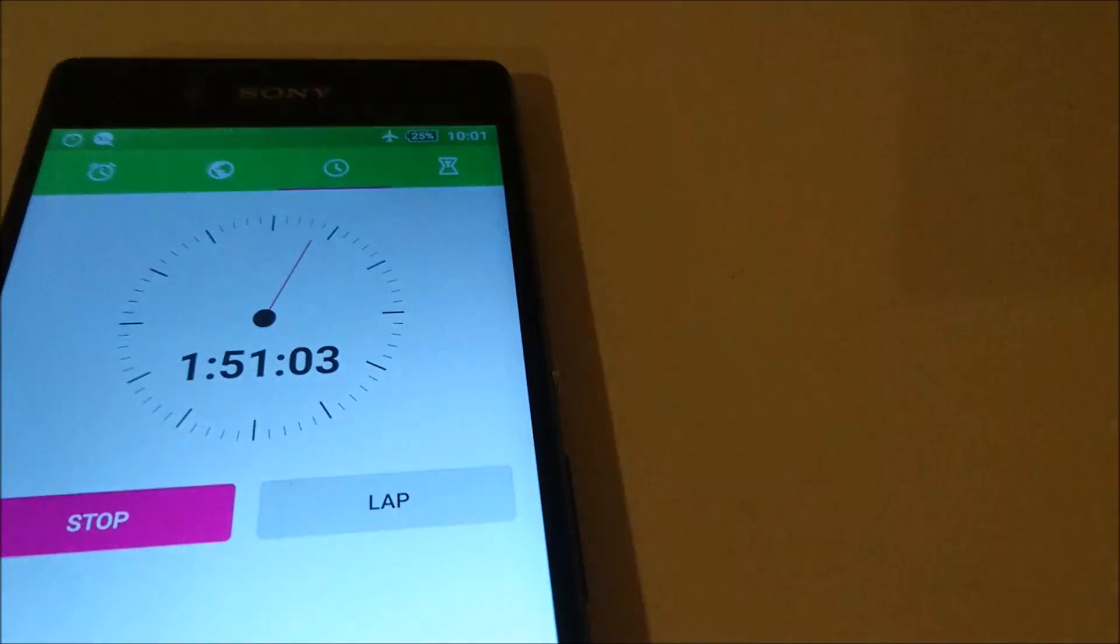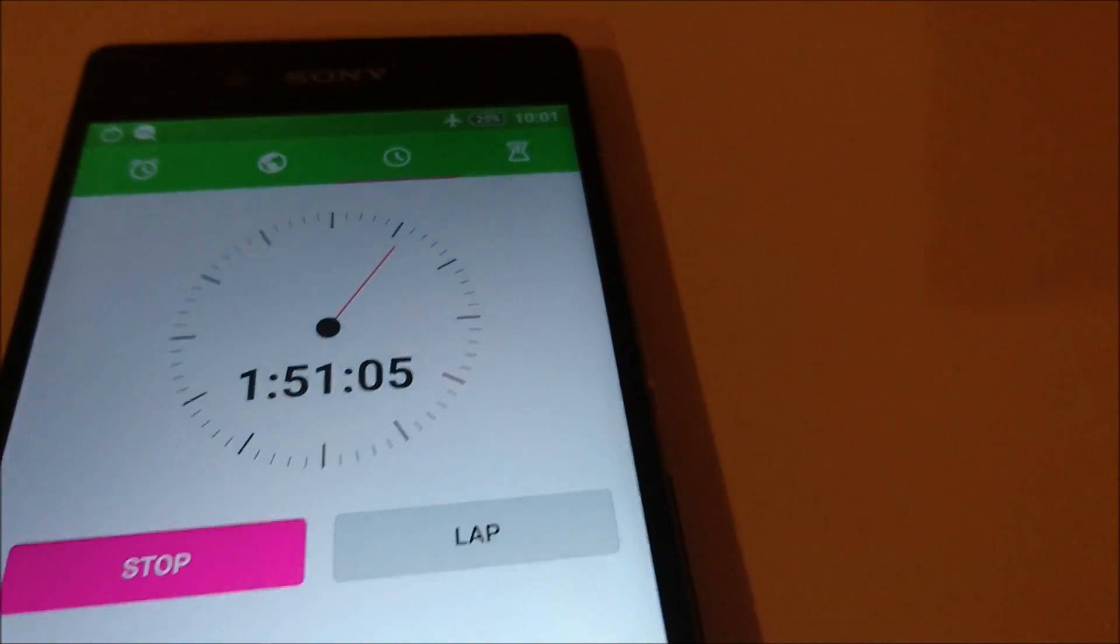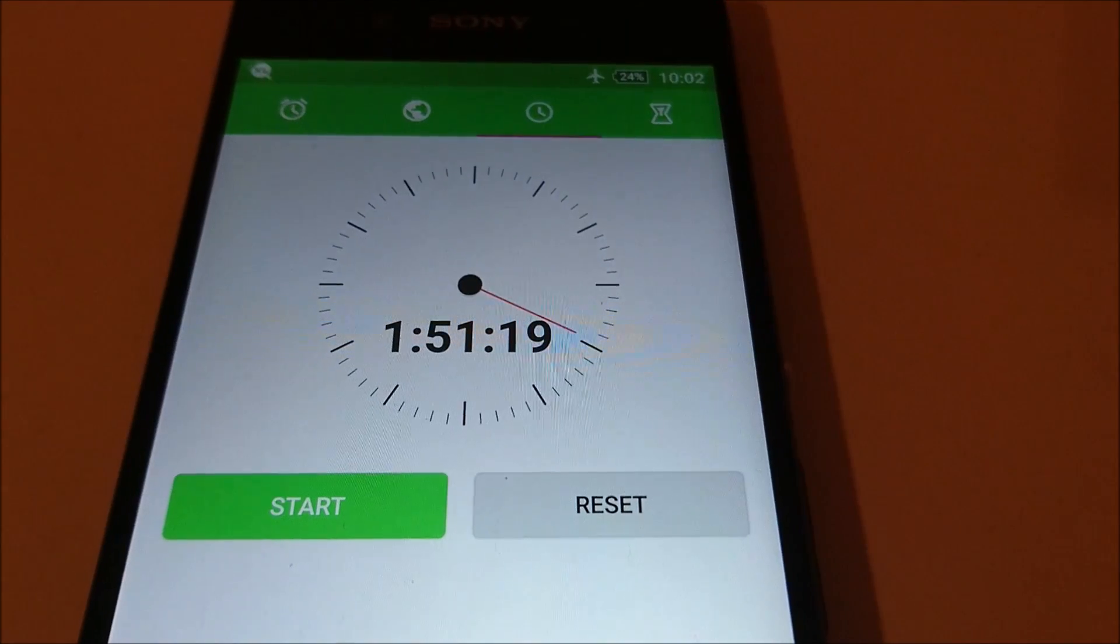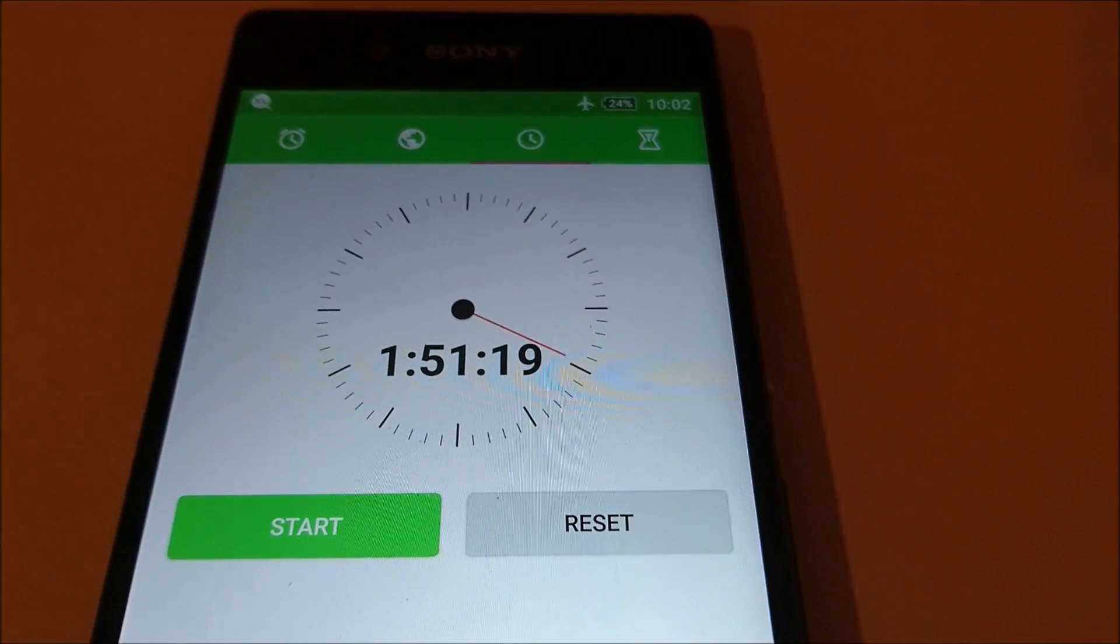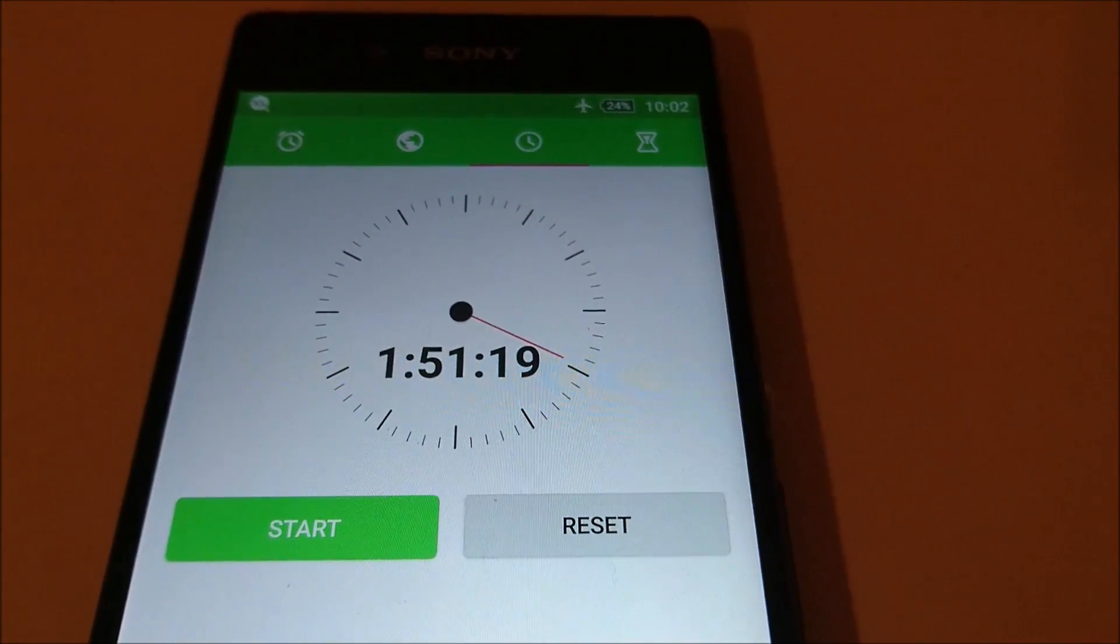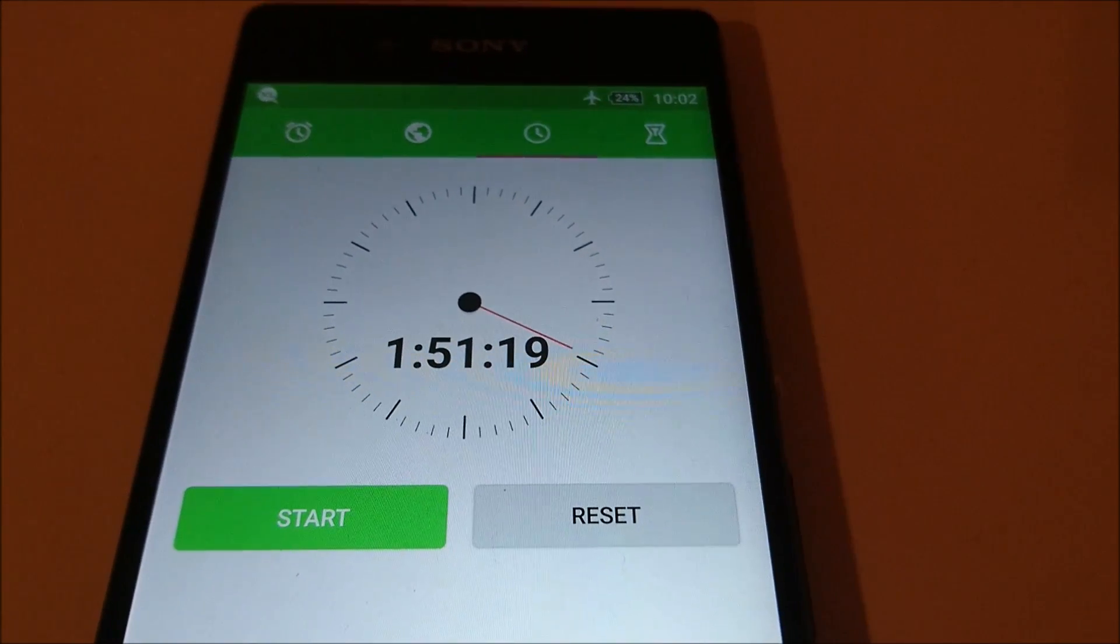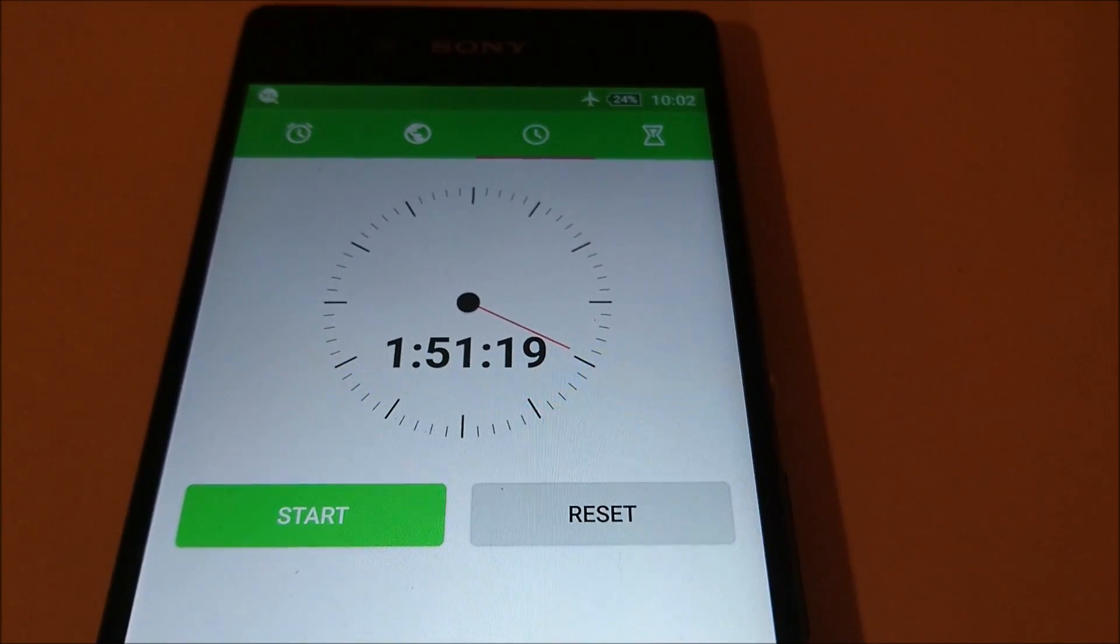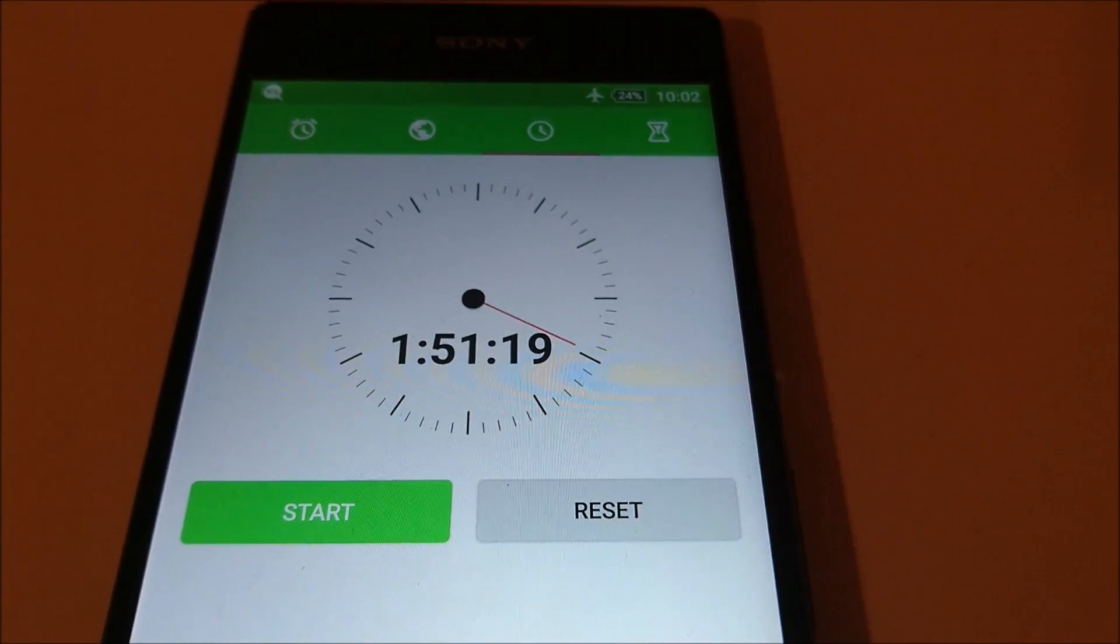Now what's interesting about this is when I did the same test with the Z5 and Z5 Compact, the Z5 Premium actually performed the best out of all three. So when I ran this test with the Z5 Compact and Z5, the Z5 Compact took 1 hour 51 minutes to fully charge, and the Z5 took 1 hour 58 minutes.